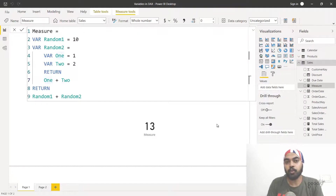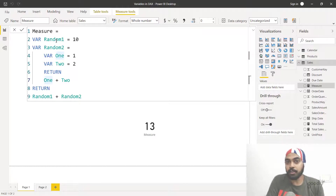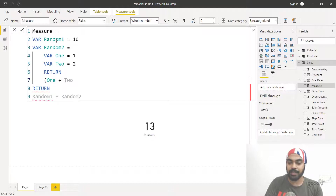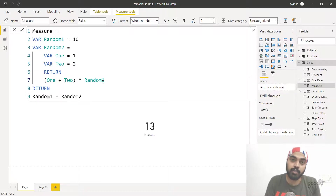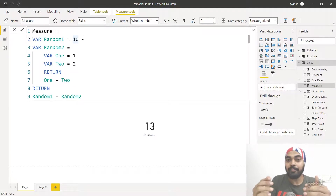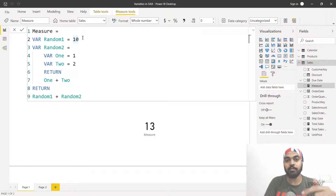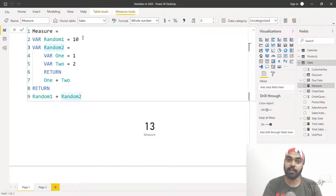The other important thing to understand is the scope of the variable — you can only use a variable once it has been declared, not before. So at row number seven I've already declared 'random one', and I can use it inside 'random two' because random one was already declared. But I cannot use 'random two' at row number two, because at that point random two hasn't been declared yet. It goes and refers to rows above it, and if the variable has been declared there, you can use it.